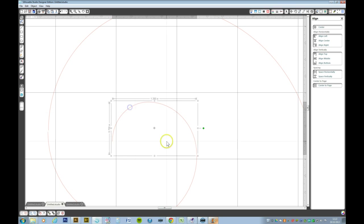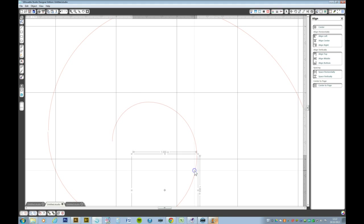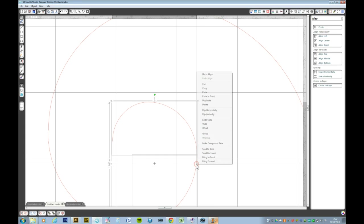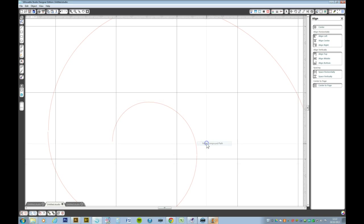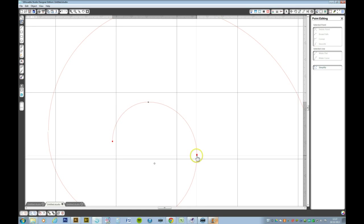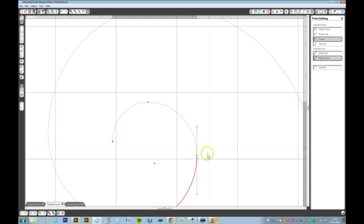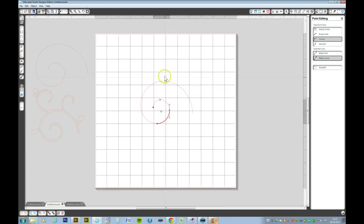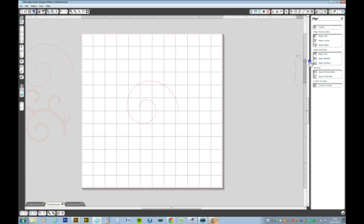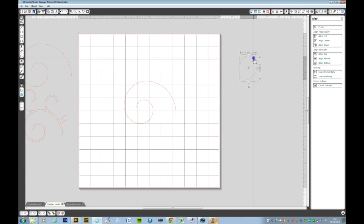We now want to join the third arc to the previous object and again let's align that right. Right click, make compound path, right click, edit nodes and click on one of the nodes. Now I want to keep that shape so I'm going to make a copy of that, press Ctrl C F and just move it onto the grey area.